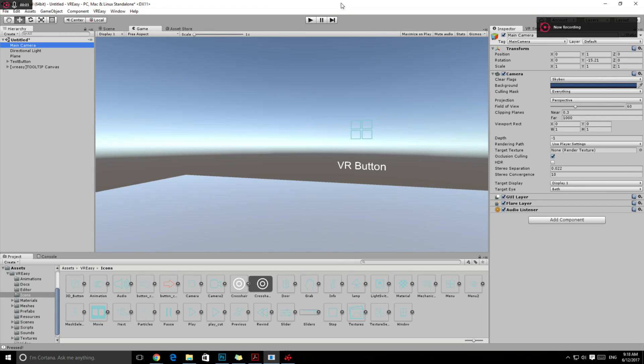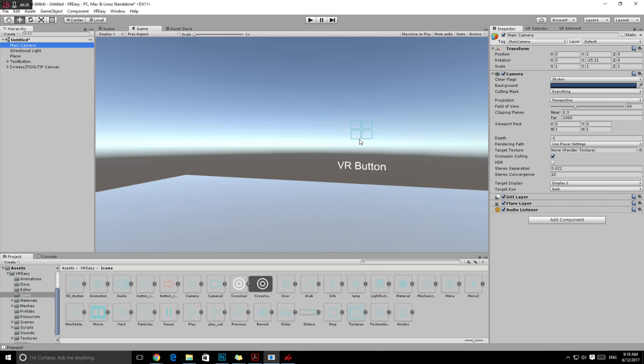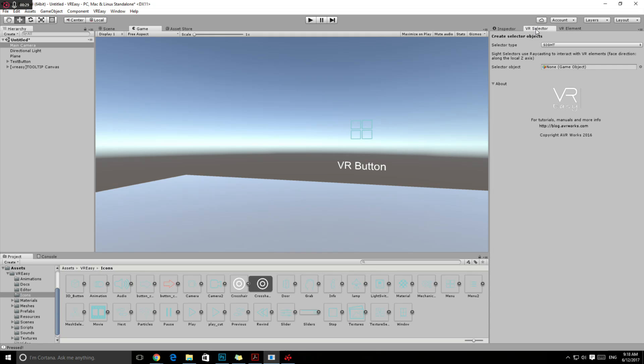Hello and welcome to this short video on how to set up your camera so you can interact with your button by sight. For example, when you want to use your Cardboard or the Gear VR or the Daydream if you don't use the controller, we have a very nice solution for that.